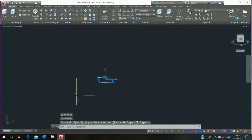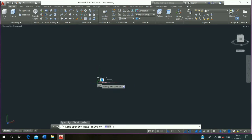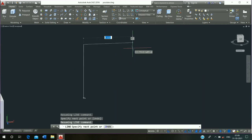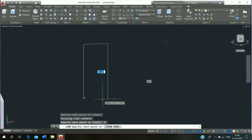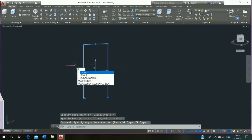Then select, press J enter and join it. Then click on line command and draw the line: 7 feet press enter, 3 feet press enter, 3 feet press enter, 7 feet press enter and escape it. Select and press J enter and join it.